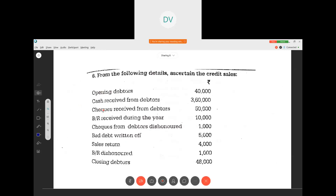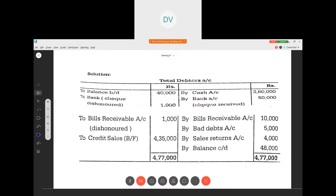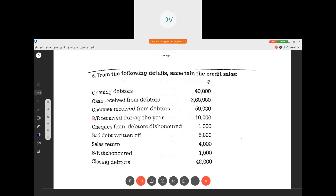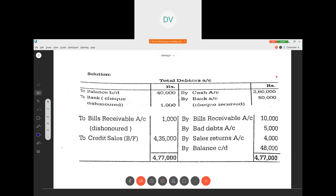Checks received from debtors — fifty thousand. When we are receiving something, the debtors amount will come down, so this goes on the credit side as 'by bank account' because it is a check. Then bills receivable received during the year — ten thousand. When we are receiving bills receivable, again the debtors amount will come down, so 'bills receivable account' on the credit side.